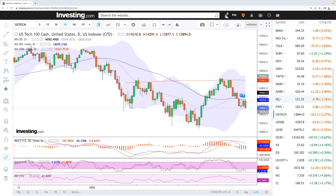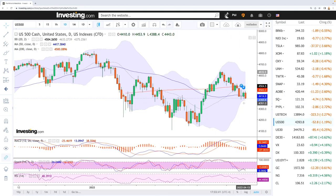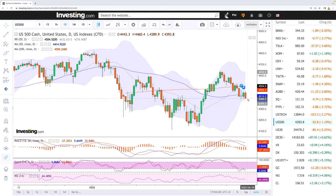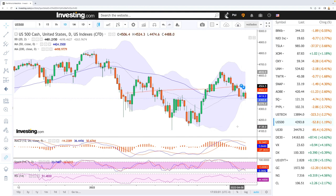If you look at the S&P 500, we are very similar here — rallied in the beginning of the session and then gave all those gains back, ending up at give or take 4,400. If we manage to break below the candlestick from yesterday's and Tuesday's session, then we could drop all the way down towards 4,140.